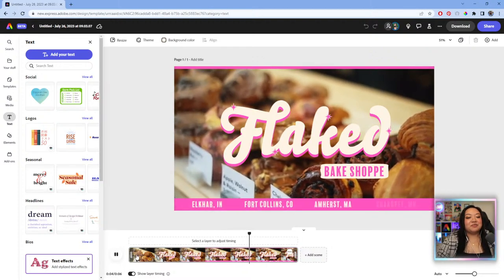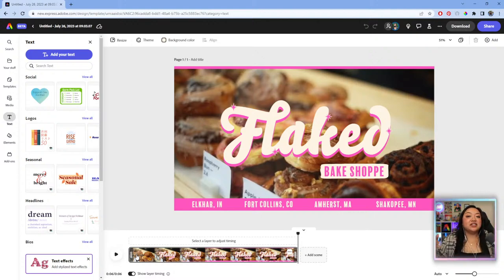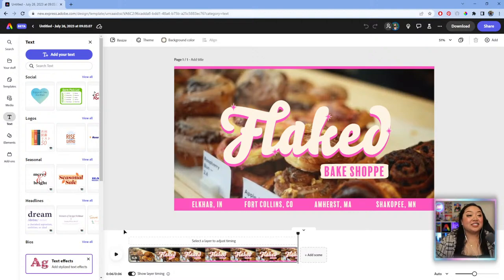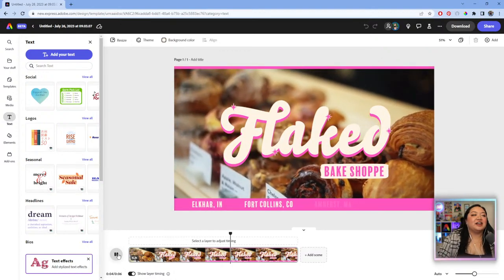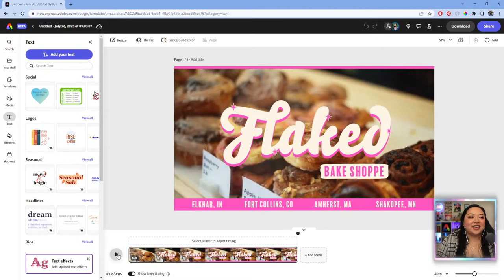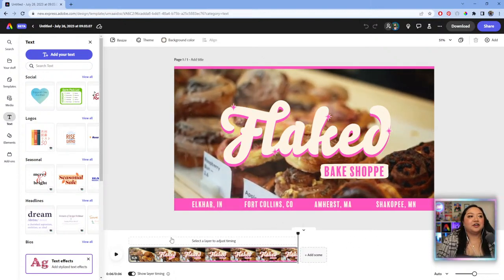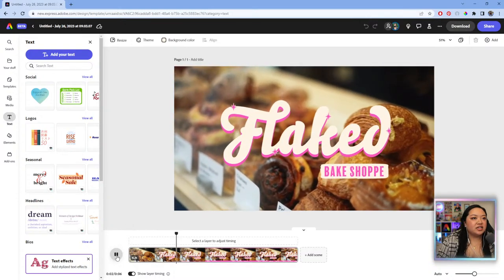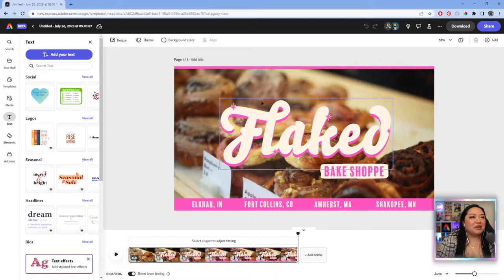Our goal today is to make a full-on ad set — we're going to redo this for social, then make some still images, and maybe some merch as a bonus. Starting with the video: this looks pretty good. Our fictional shop is called 'Flaked' — I love the color, the branding, the video. This is only six seconds, which is great.